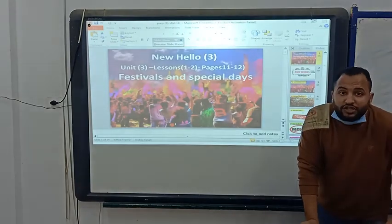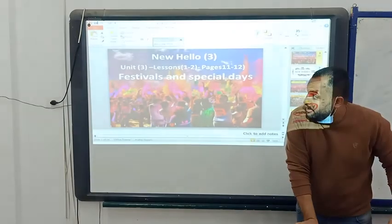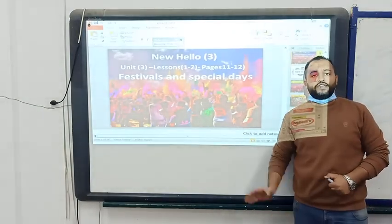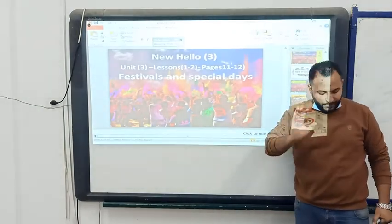Now we have finished our lesson. Thank you for watching, and see you next time. Goodbye.